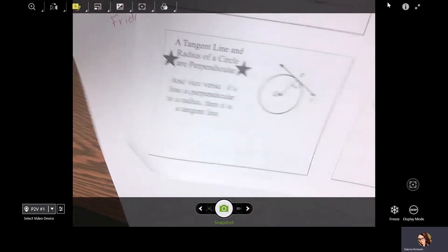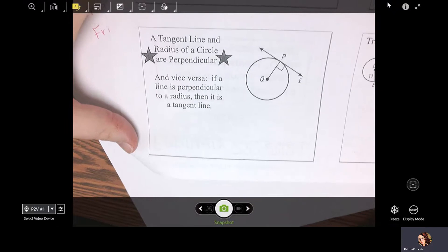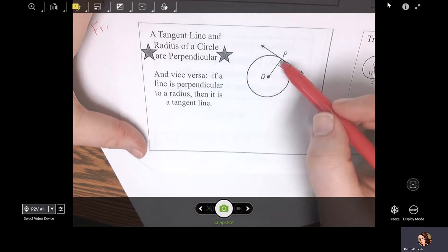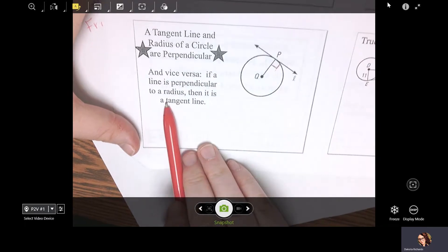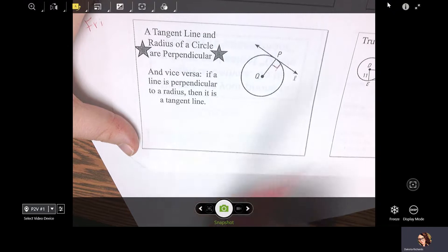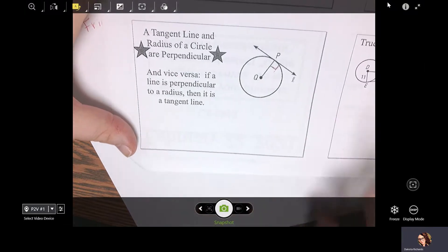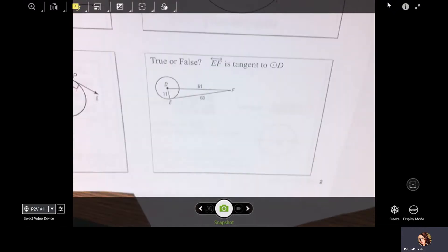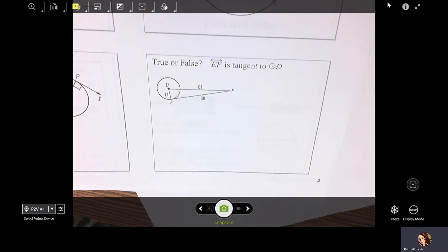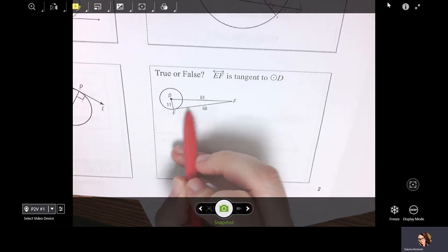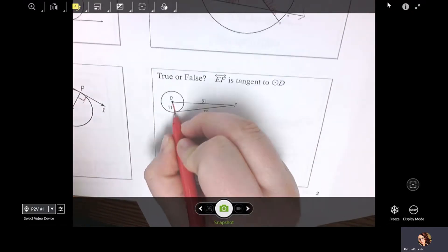A tangent line and the radius of a circle are perpendicular. So if you have a circle and you have a tangent line, that circle's radius will always be perpendicular. And vice versa — if a line is perpendicular to a radius, then it is a tangent line. True or false: EF is tangent to circle D. We have to do a little bit of math to figure that out. Think back to triangles — if you have a right triangle and you've got two sides, you can find a third with the Pythagorean theorem. But the Pythagorean theorem only works with right triangles. In order to prove that EF is a tangent line, we need to prove that the radius and the tangent line are perpendicular.